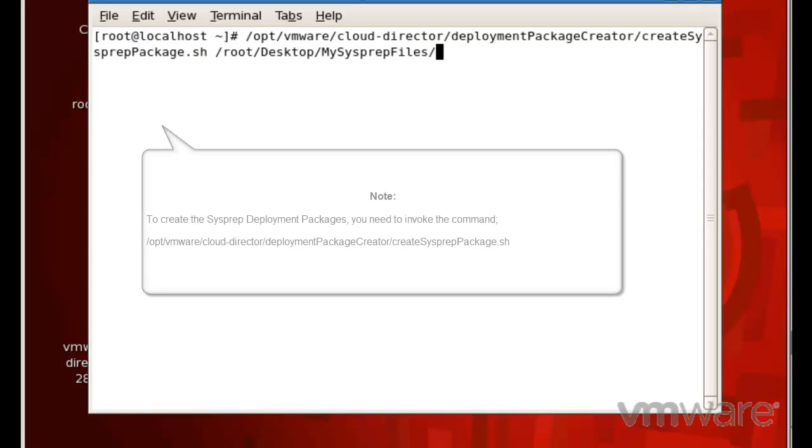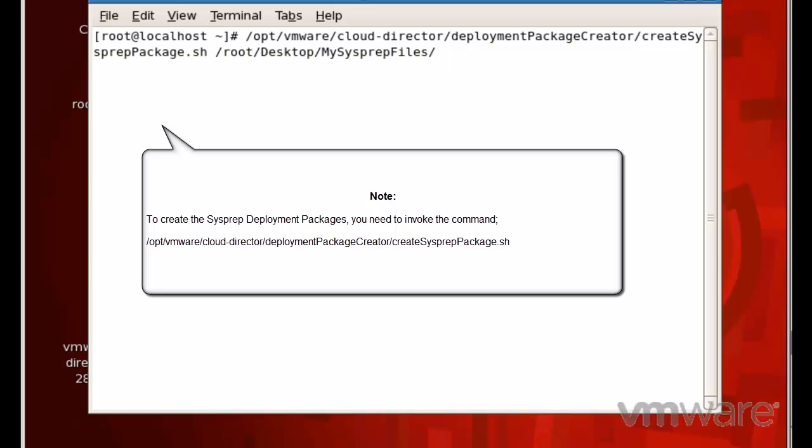To create the Sysprep deployment packages, you will need to run the createSysprepPackage script by invoking the command as follows.